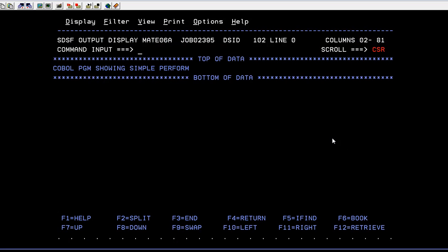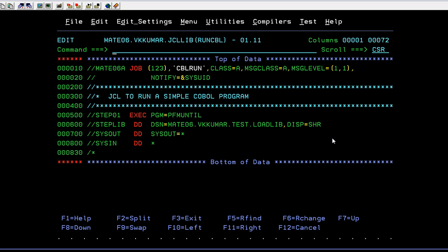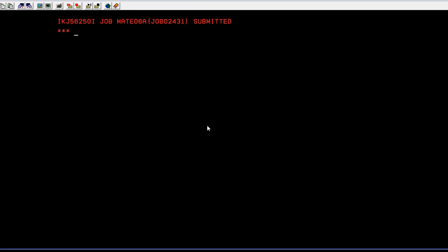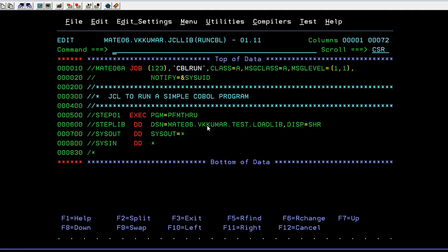Now we need to run this. In order to run this, BFM-THRU, okay, then submit. Enter. Yes, it has been successfully run.